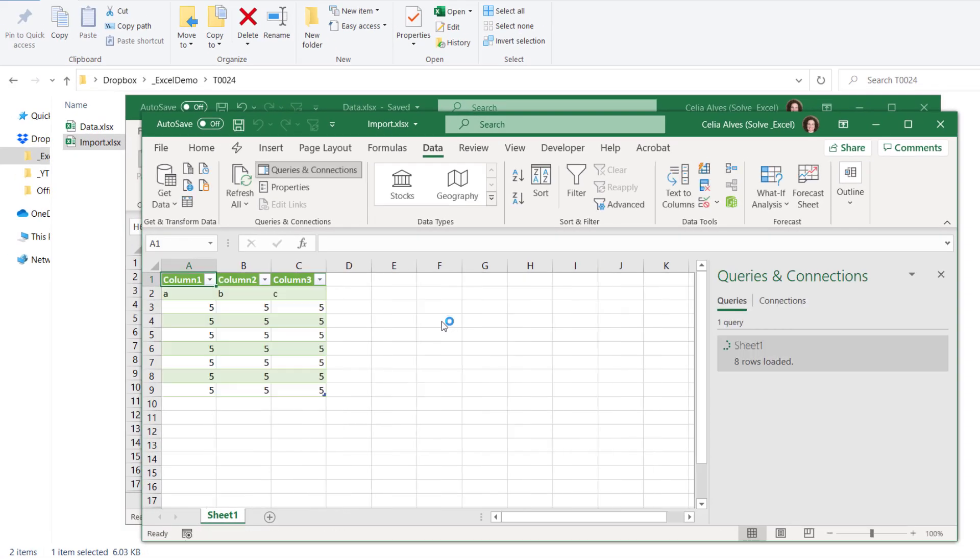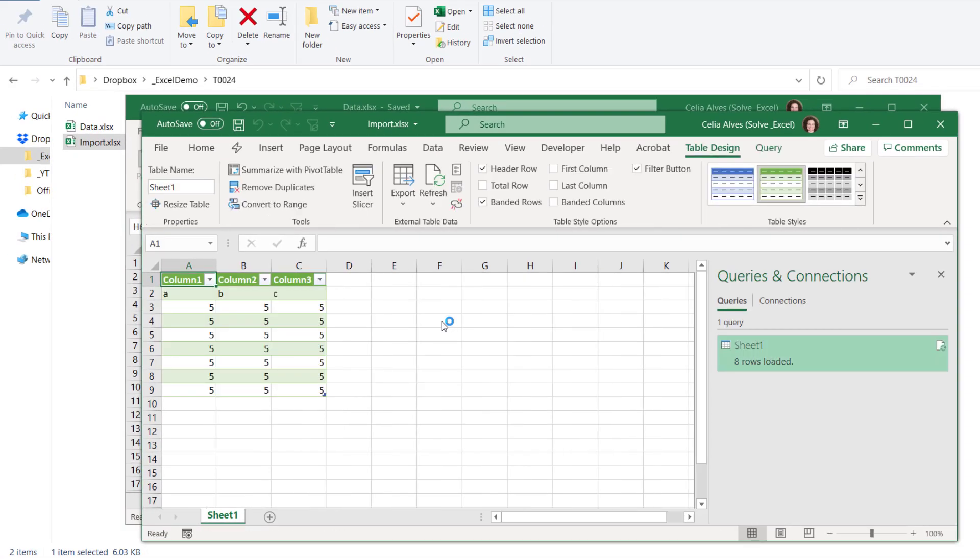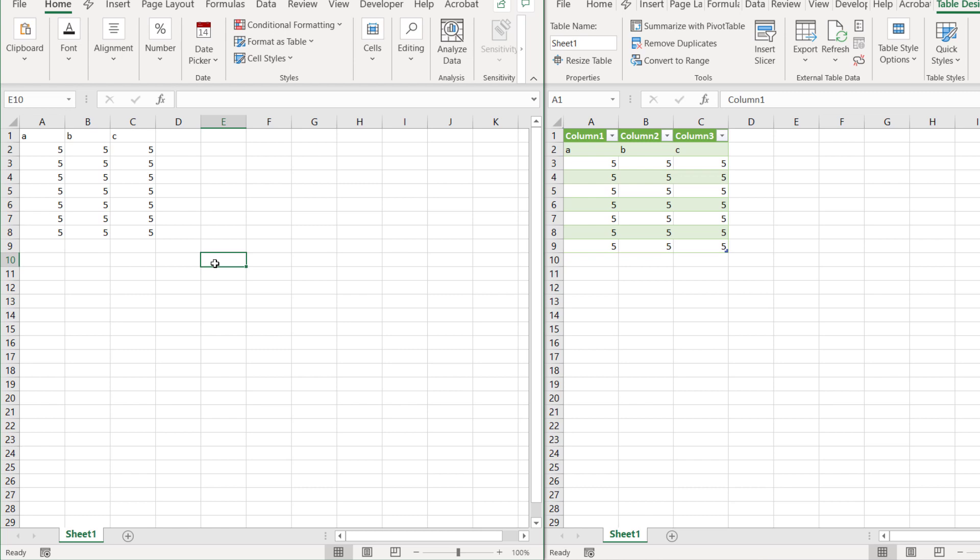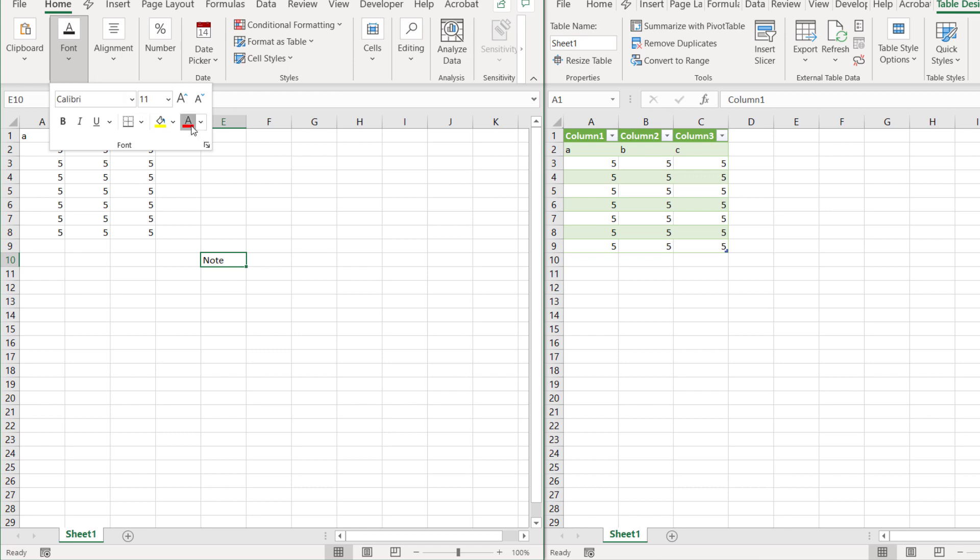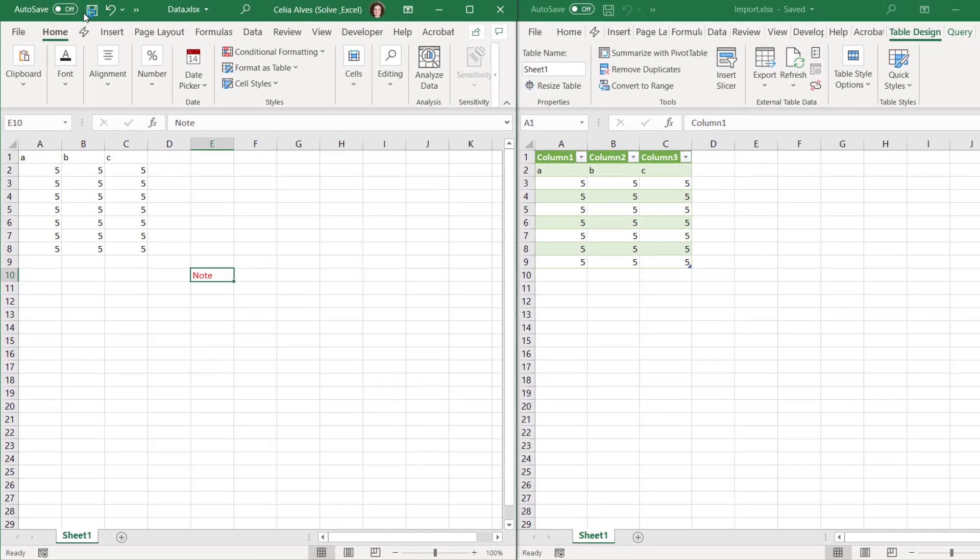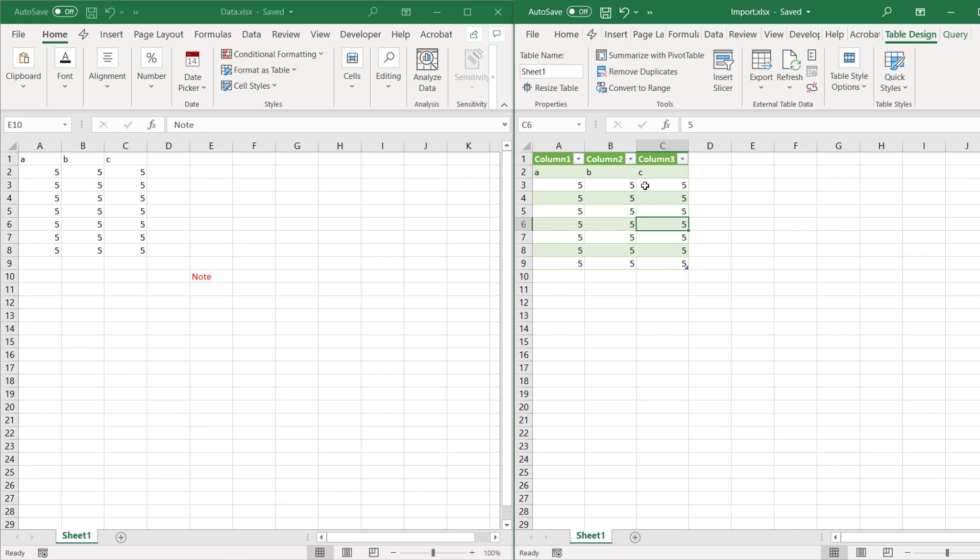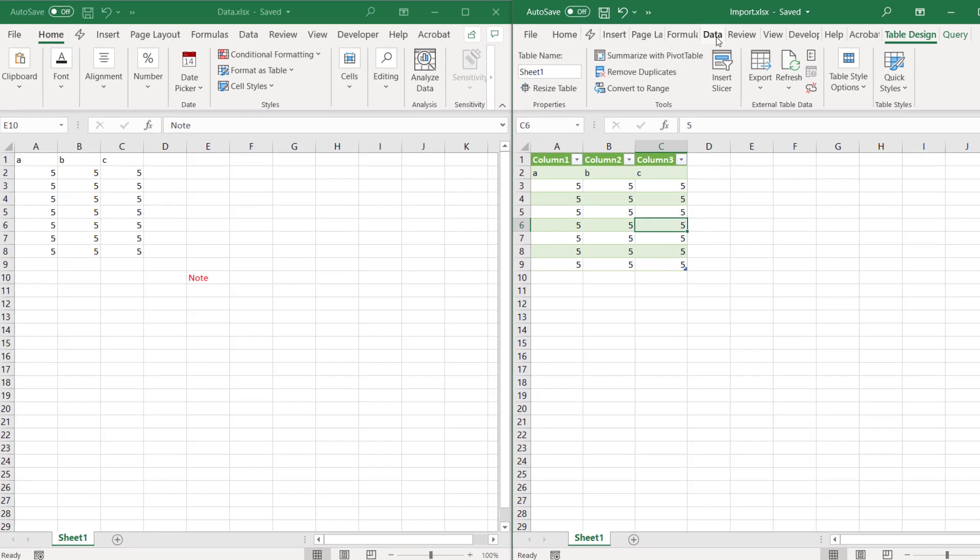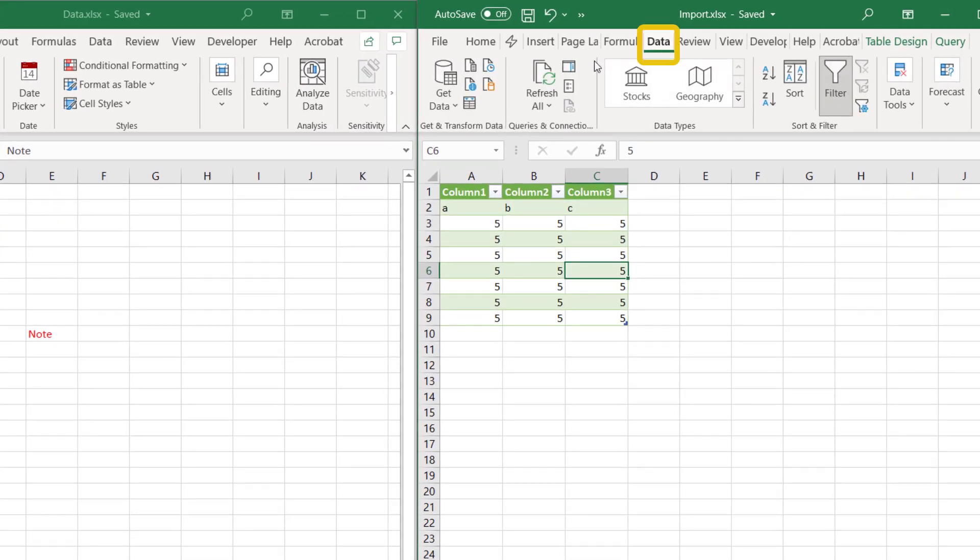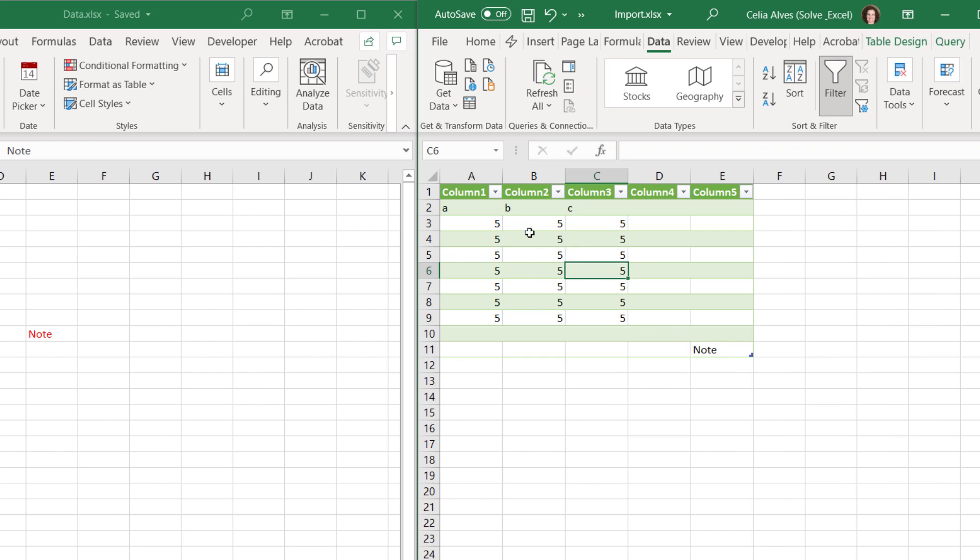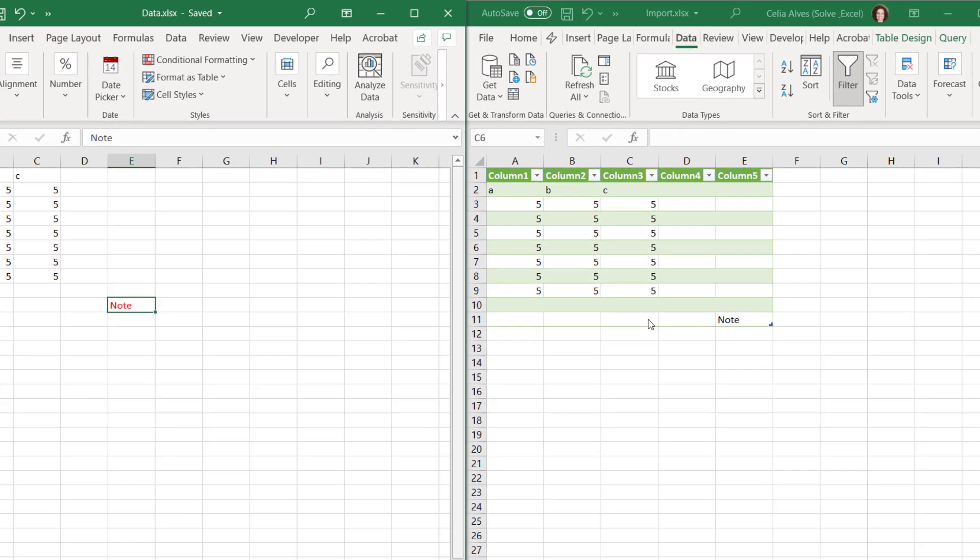Let's stay here. So imagine that a user comes to this data source file and decides to add a certain note here, a random note, about something that he doesn't want to forget about. Even change the color. And let's save. The next time we refresh this query, so here data refresh, we see that now Power Query is bringing all the data up to that last cell that we used.